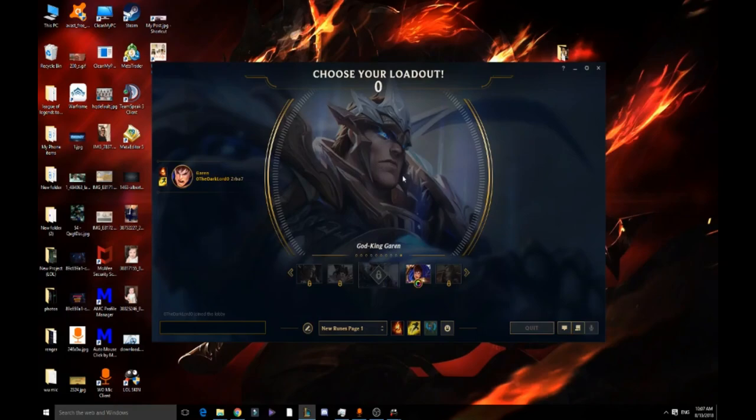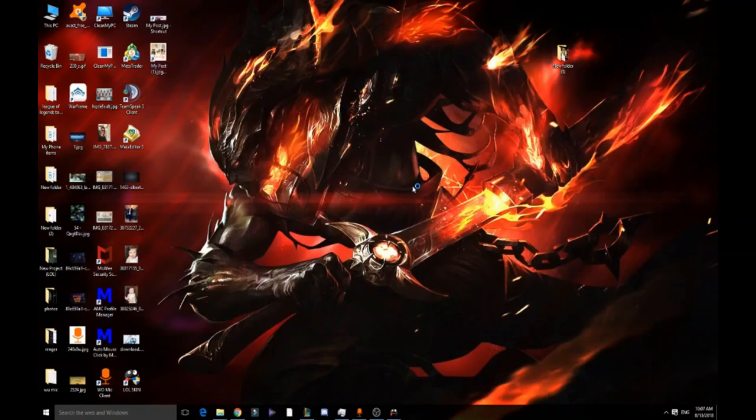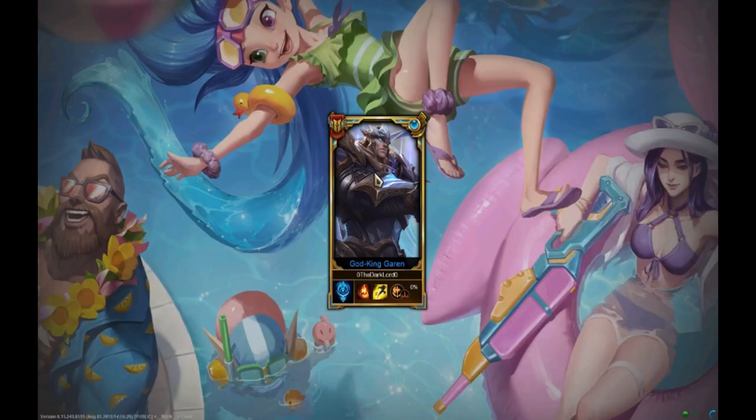All we have to do is just wait until it loads. Since the last update they did in League of Legends, the game has been slow for me, it takes a long time to load. But as you see here, before the game loads, the icon is loaded as a God King Garen icon. That means the skin is actively working and this is a good sign that this program is working for you.